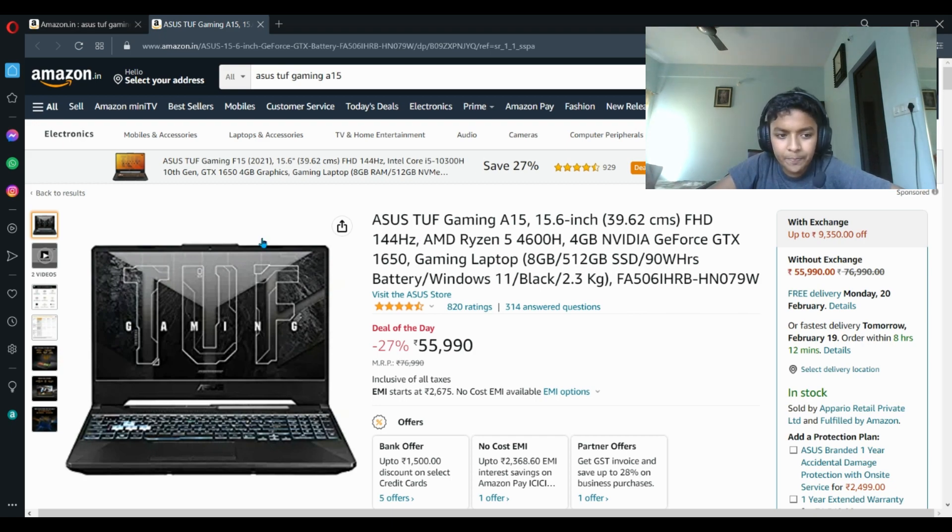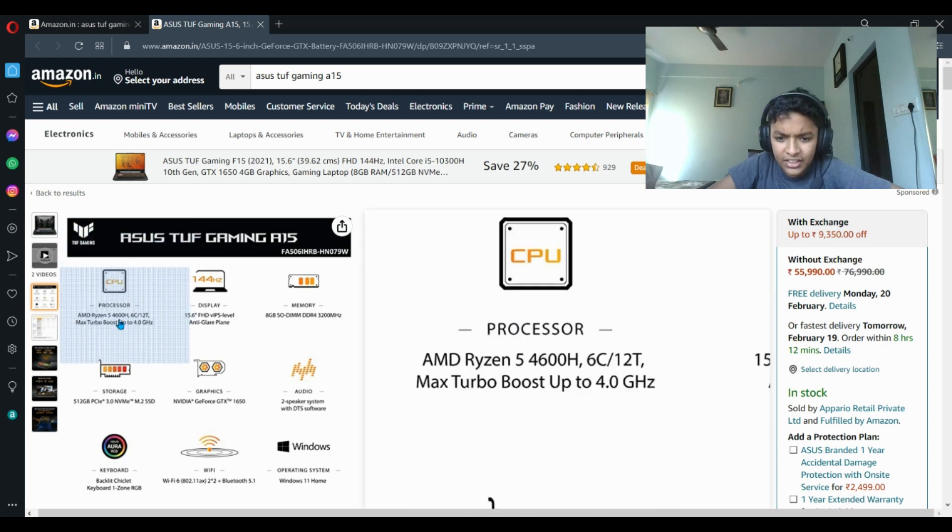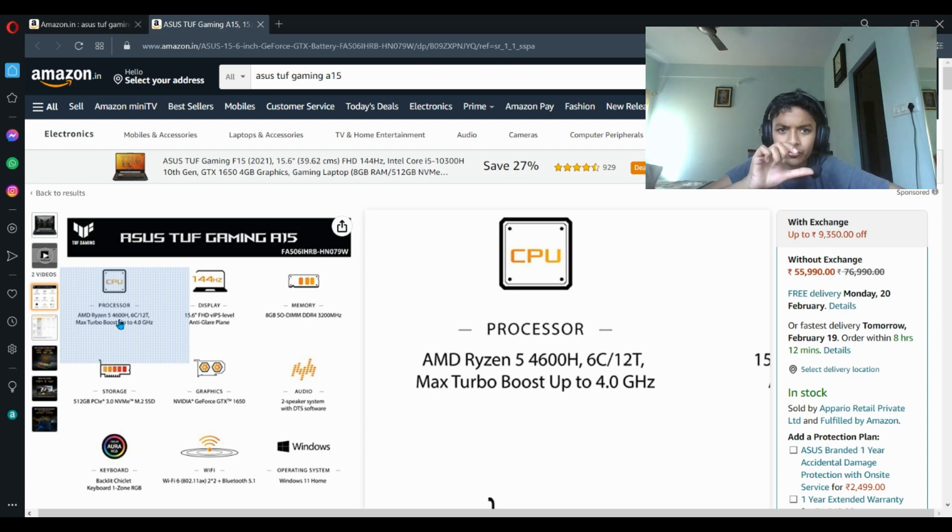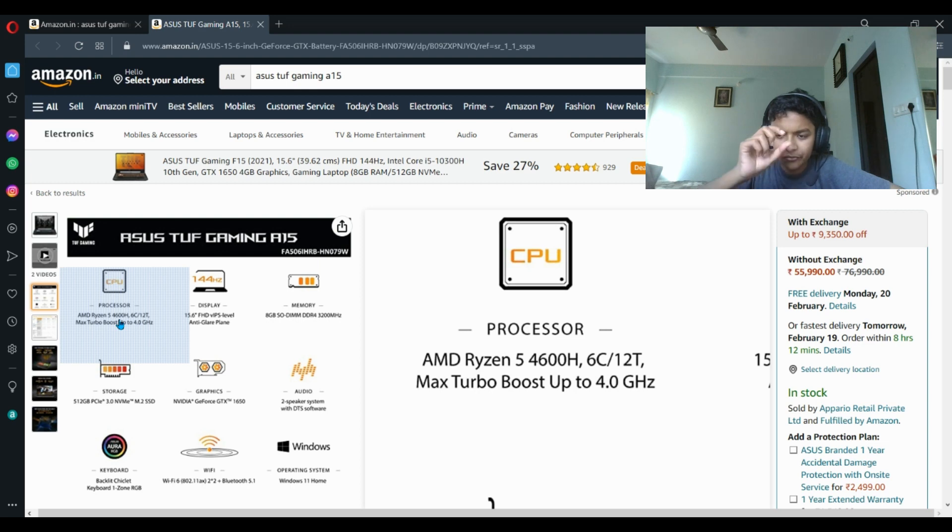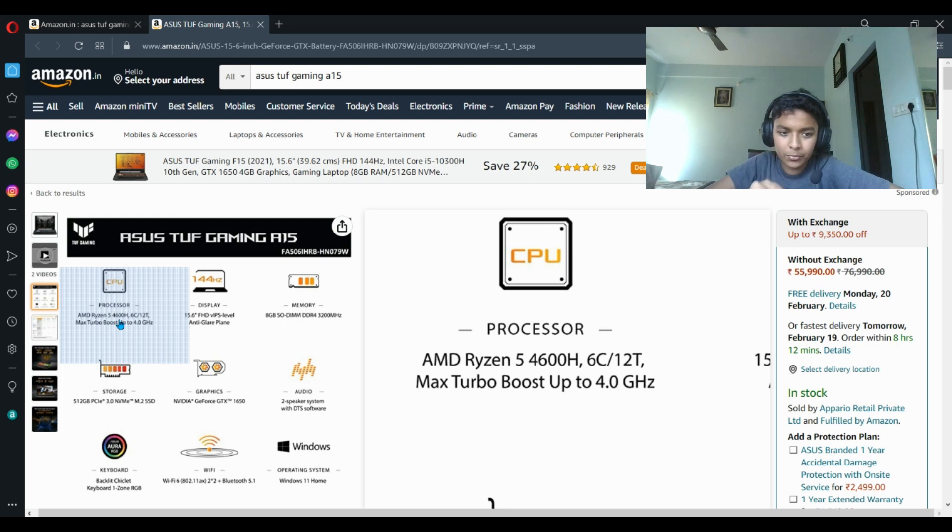It has AMD Ryzen 5 4600H. There's a difference between U processor and H. U is made for simple tasks such as browsing, watching YouTube videos, checking mail. But H is made for high-end gaming, video editing, higher benchmarks, all those things.